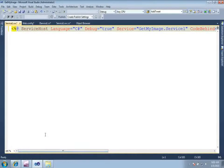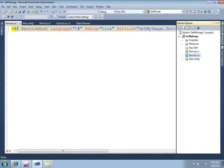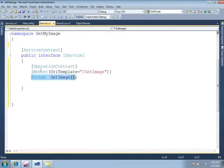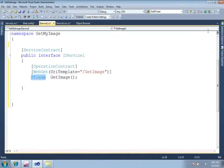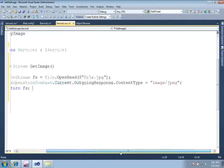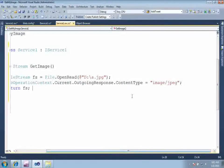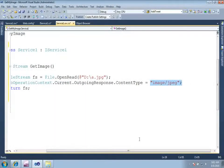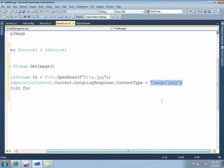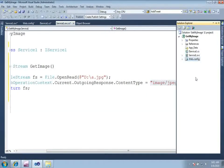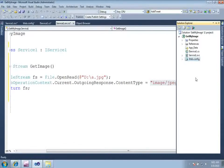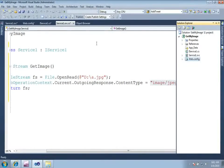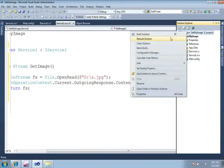So I have created a WCF REST service. I will again explain that first I created an operation contract and here I am saying that I am going to return a stream. In the service implementation, I am saying that in my outgoing response of web operation context, that I am returning an image of the type jpeg. And then I have disabled all the default endpoint that got created through the WCF. And I am using the factory class system.servicemodel.activation.WebServiceHostFactory to enable our WCF REST service. Now just rebuild it. So we have built it successfully.